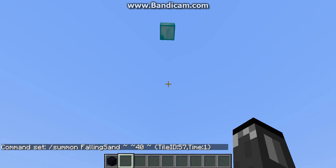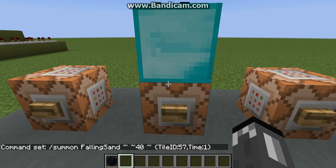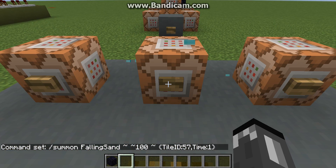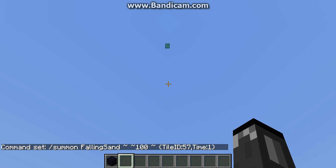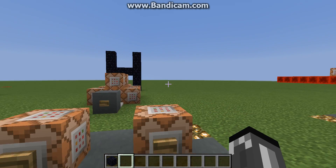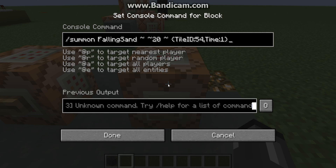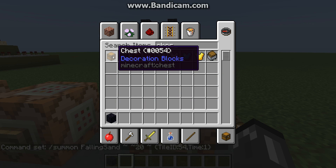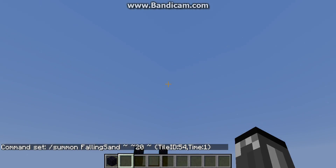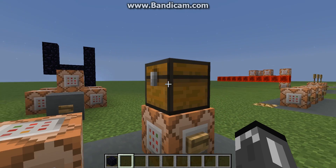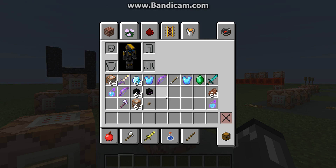And there we go — we got a diamond block! Let's put this 100 blocks up. Pretty cool, you can do a lot of cool things with that. One other thing: if you summon something like a chest — 54 is the ID for chest — it won't show up until it lands. That happens with some other types of blocks too, so watch out for that if you don't see it falling.